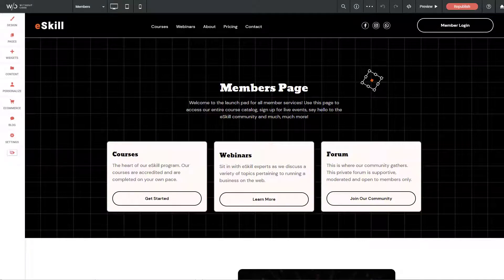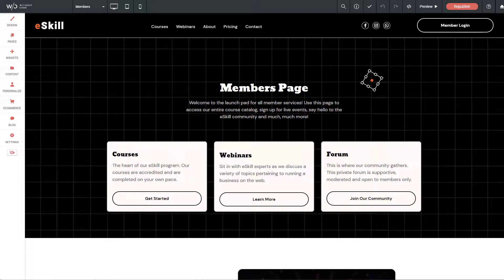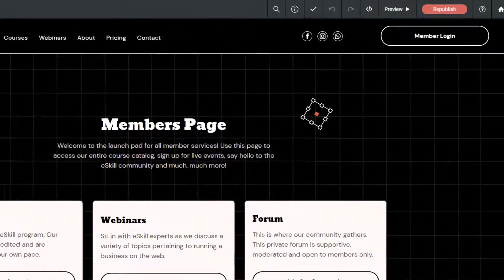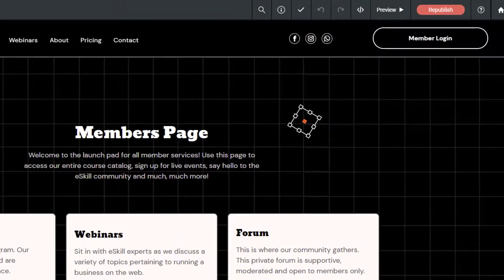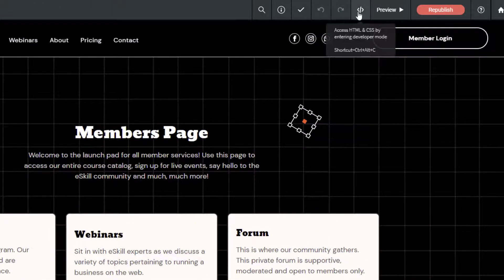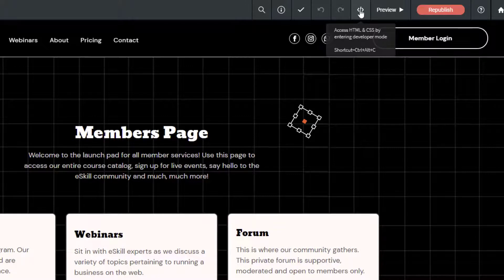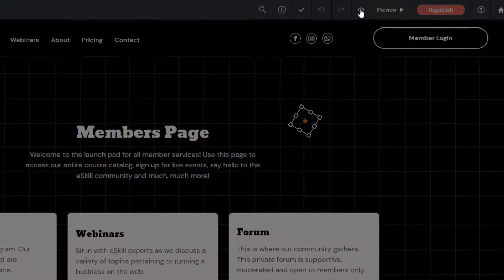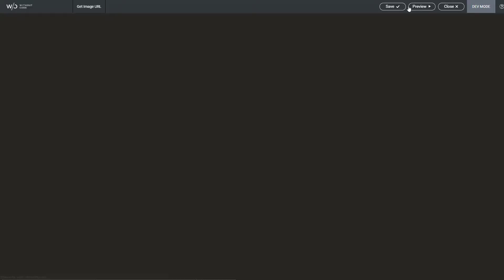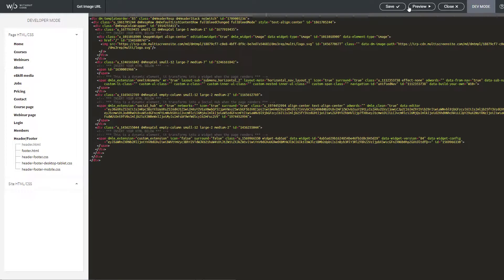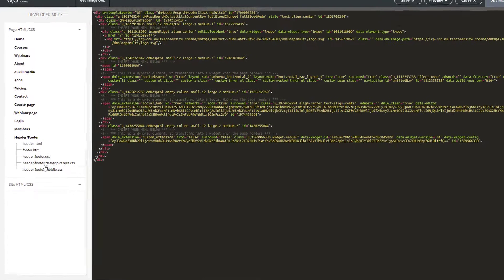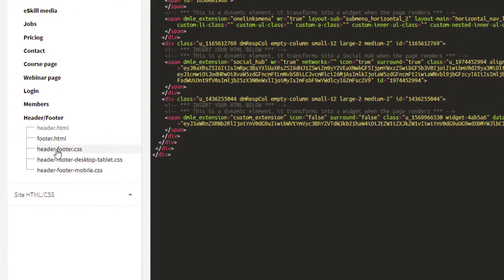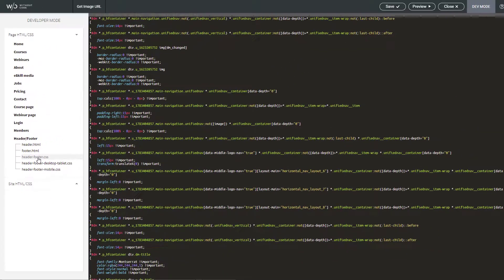First of all copy the code below. I've already got it copied to my clipboard. Now I'm going to open up this little code symbol, it says access HTML and CSS. Within there we want to look for something called header and footer CSS.